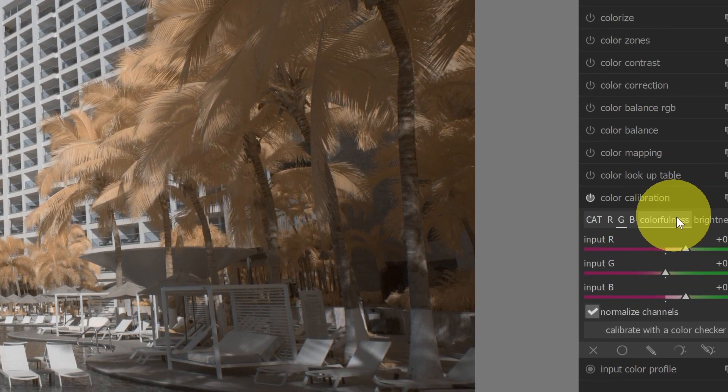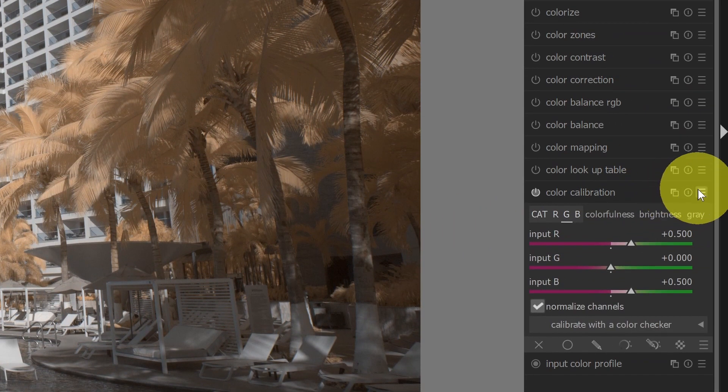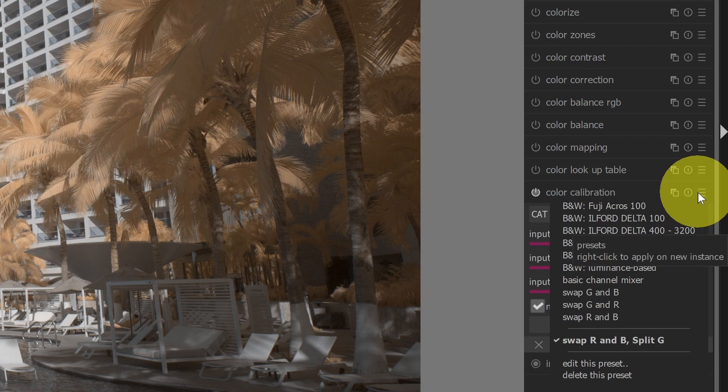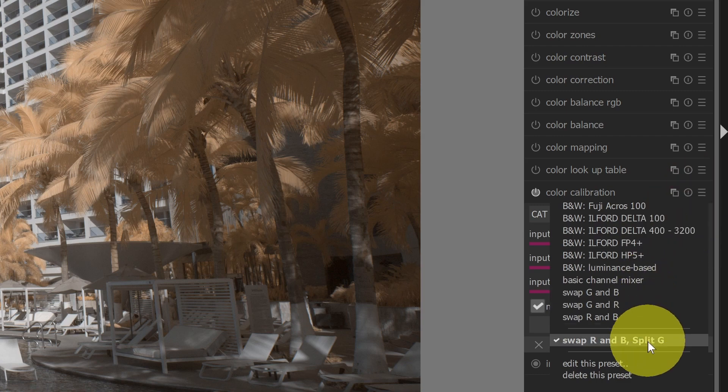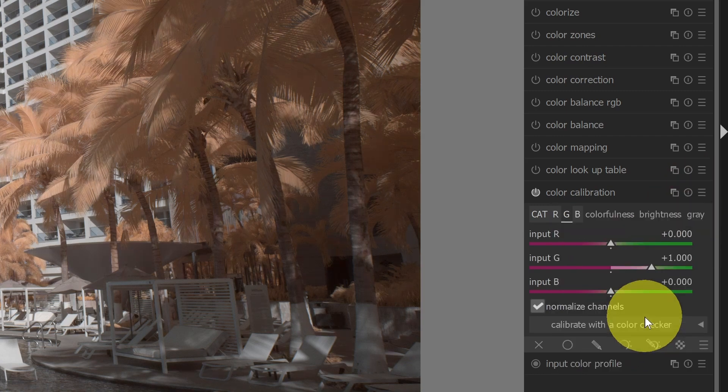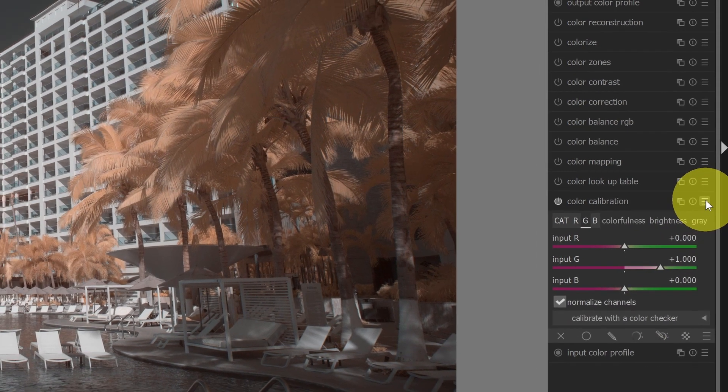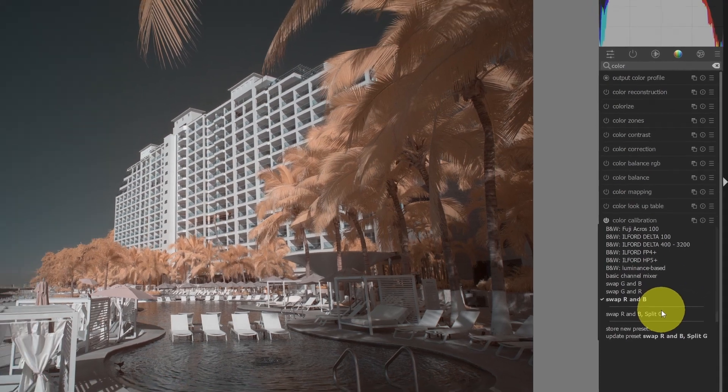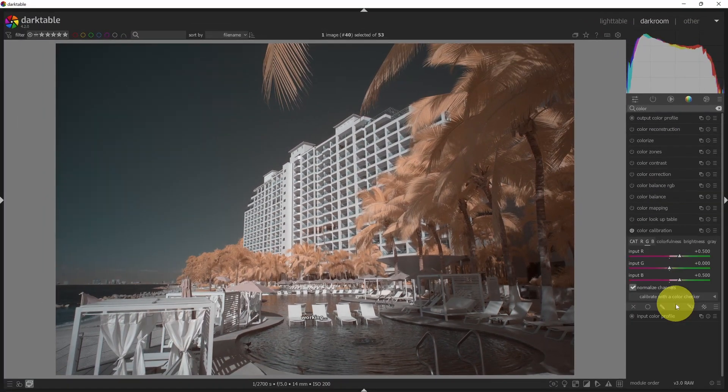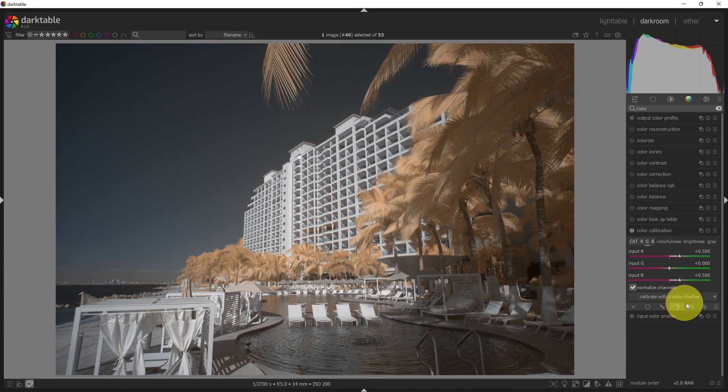So now this preset is available. If I go back into the hamburger menu, you can see that that is now available. So I can switch between this look and this look. And I could have a variety of settings.